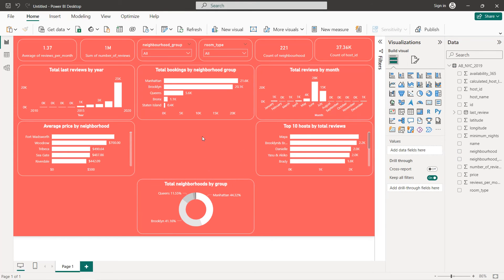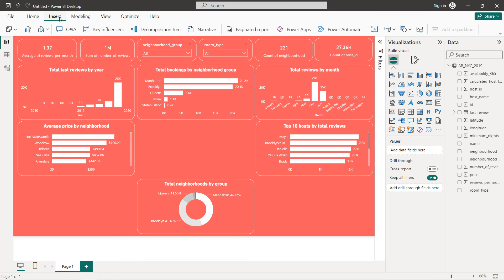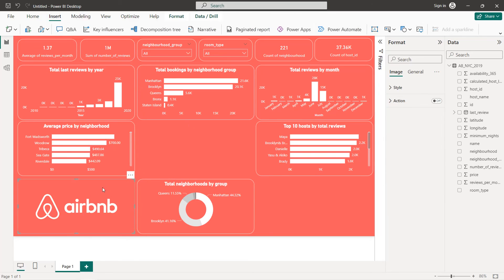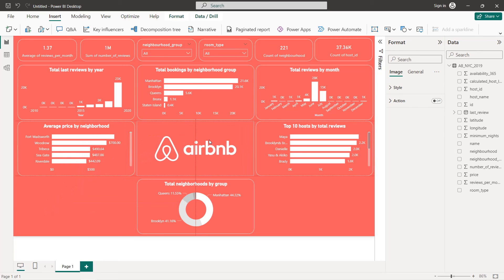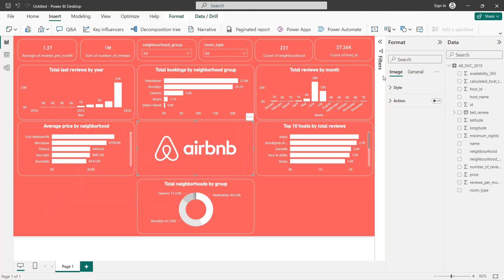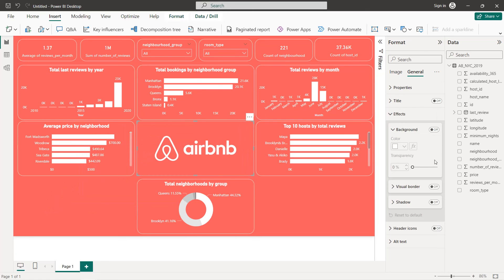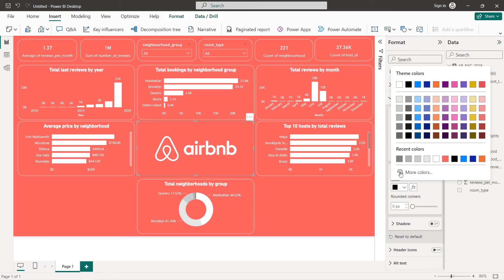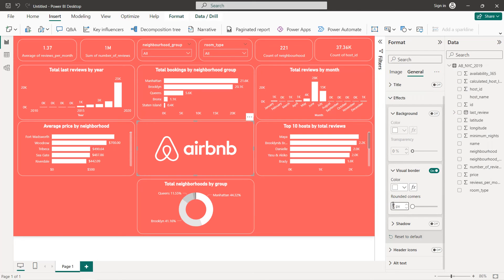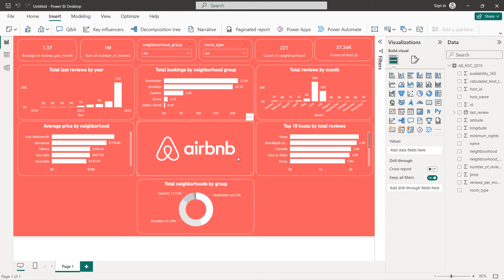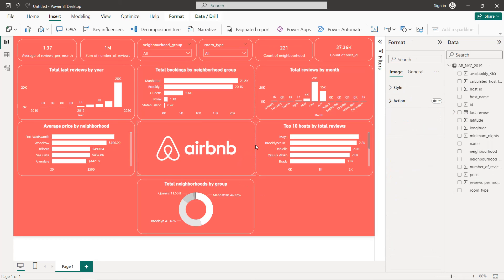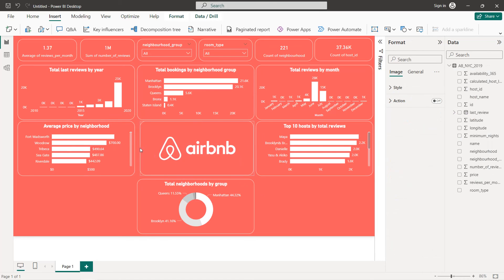We can also import the logo — you can find the link to download the logo in the description. Place it in position, set General border to white at 20.